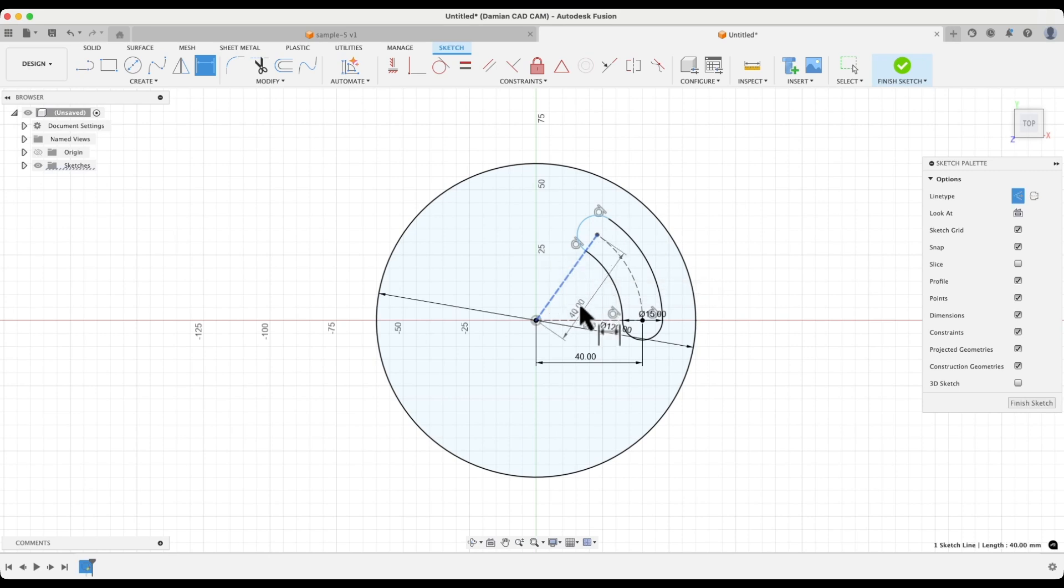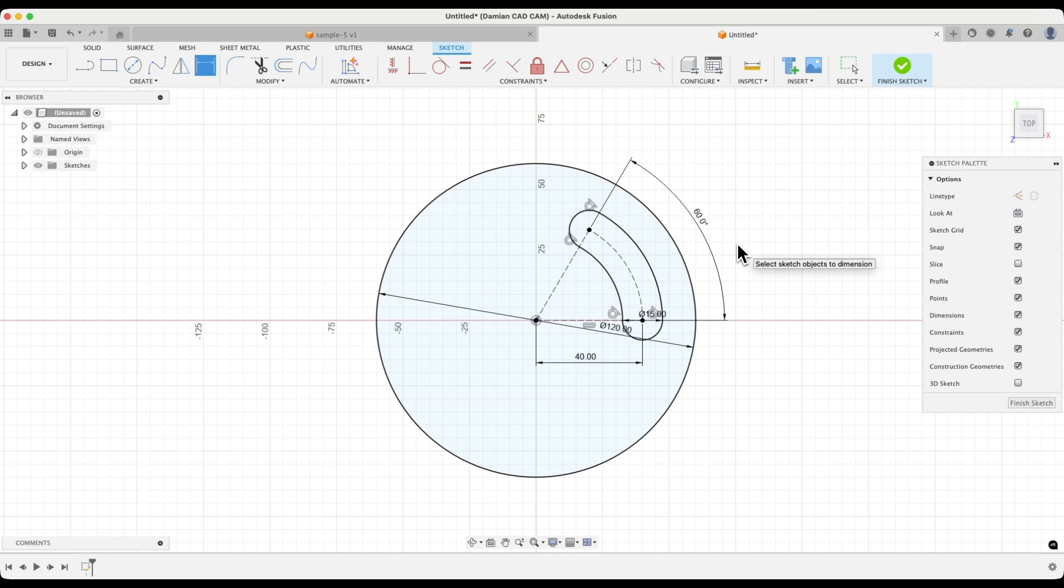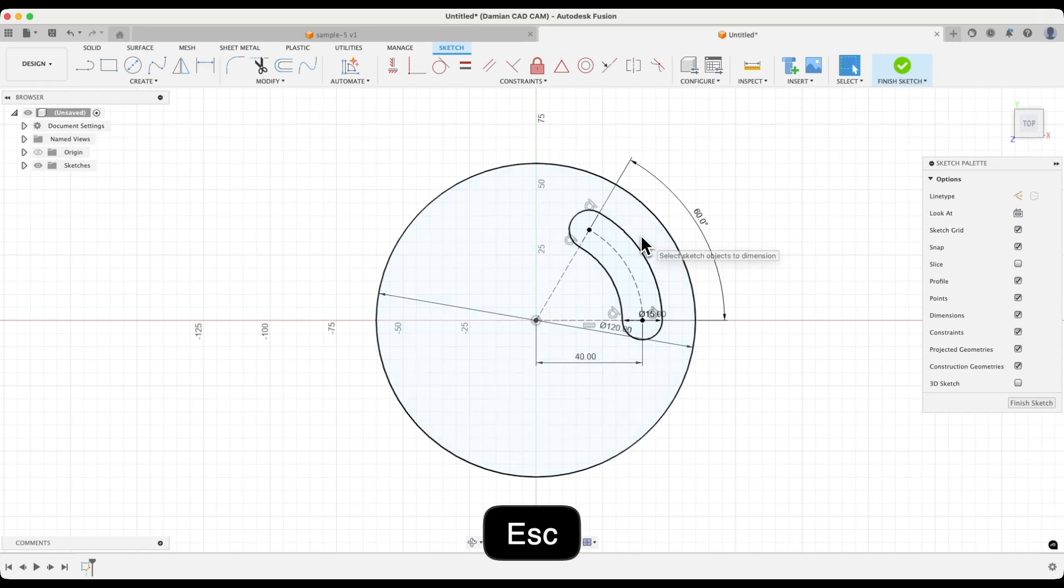Now the dimensioning is active. Select this line, select this line, and here, for the angular dimension value, enter 60 degrees, then press enter. Now this slot is fully dimensioned. Its position is fully defined, and we will not accidentally change the dimensions or position of this slot. I will press escape to cancel the dimensioning command.